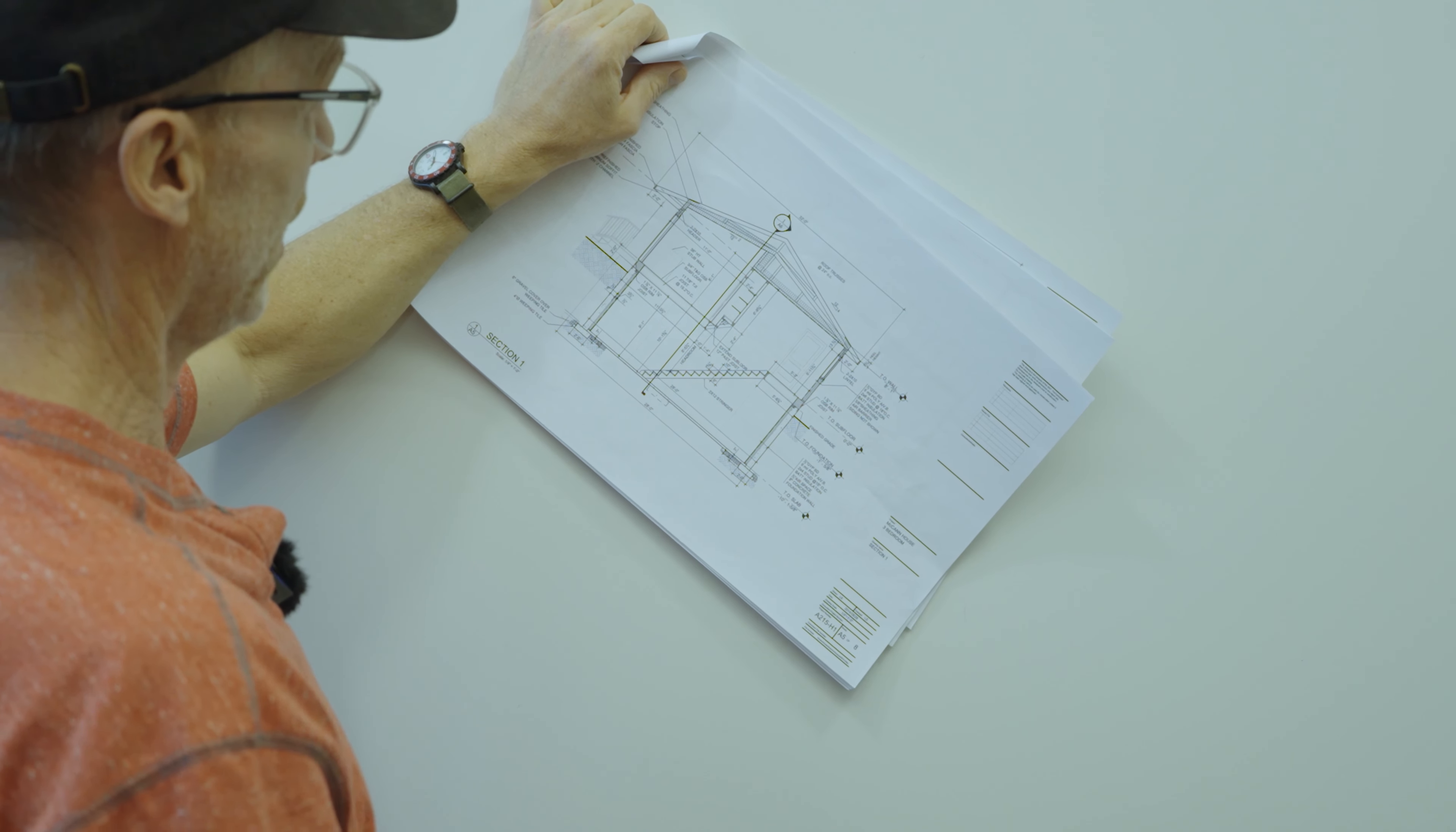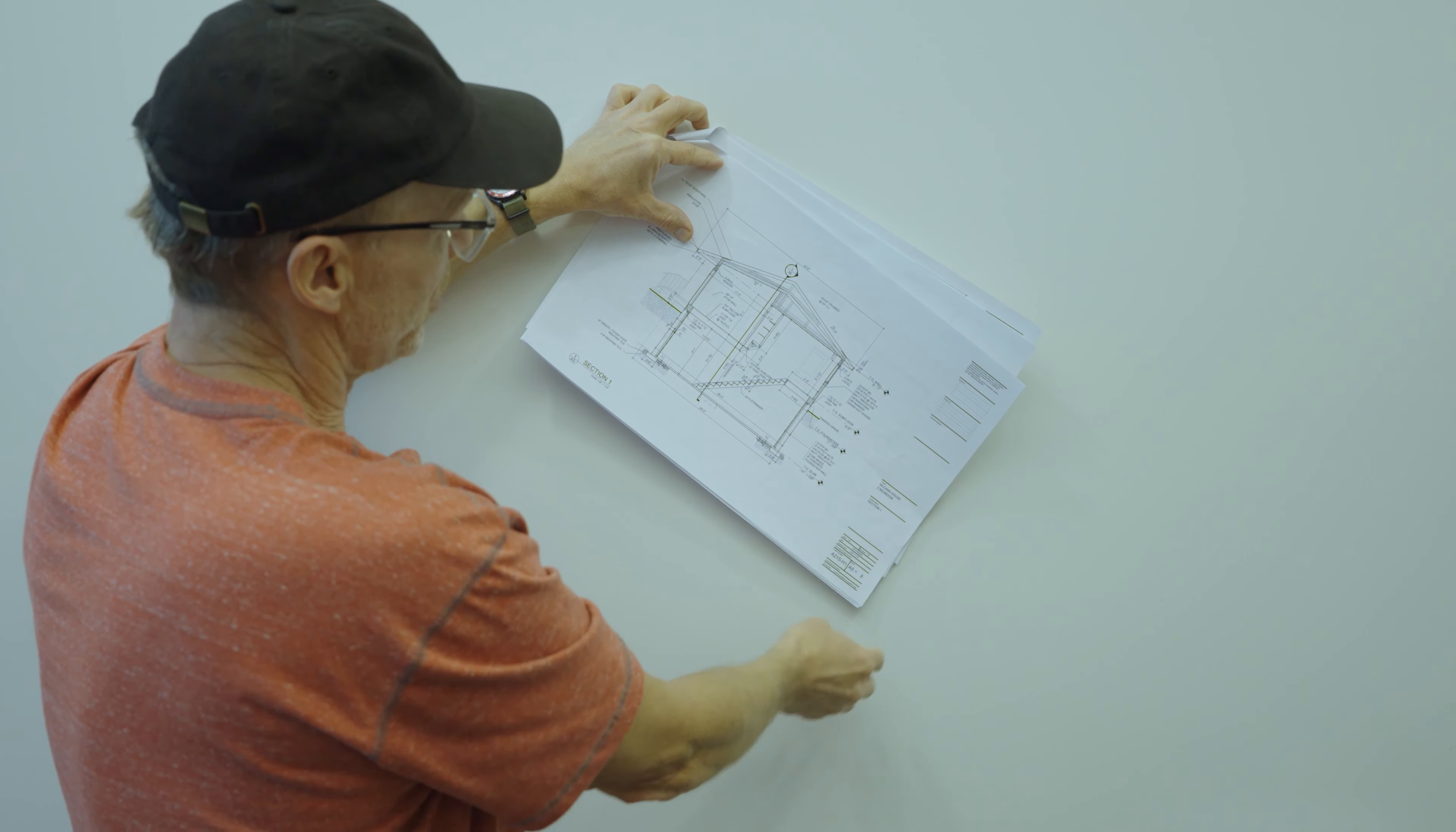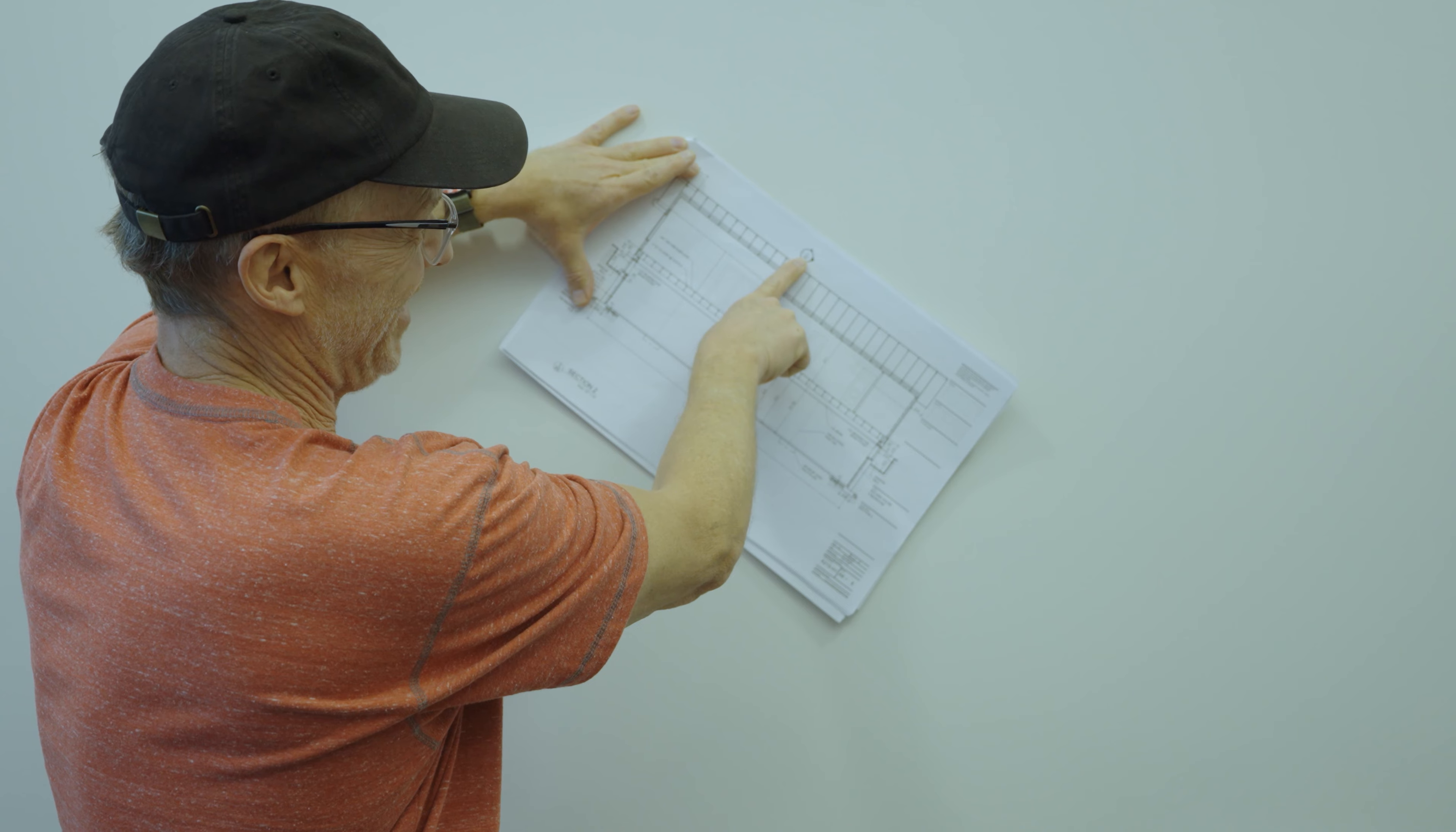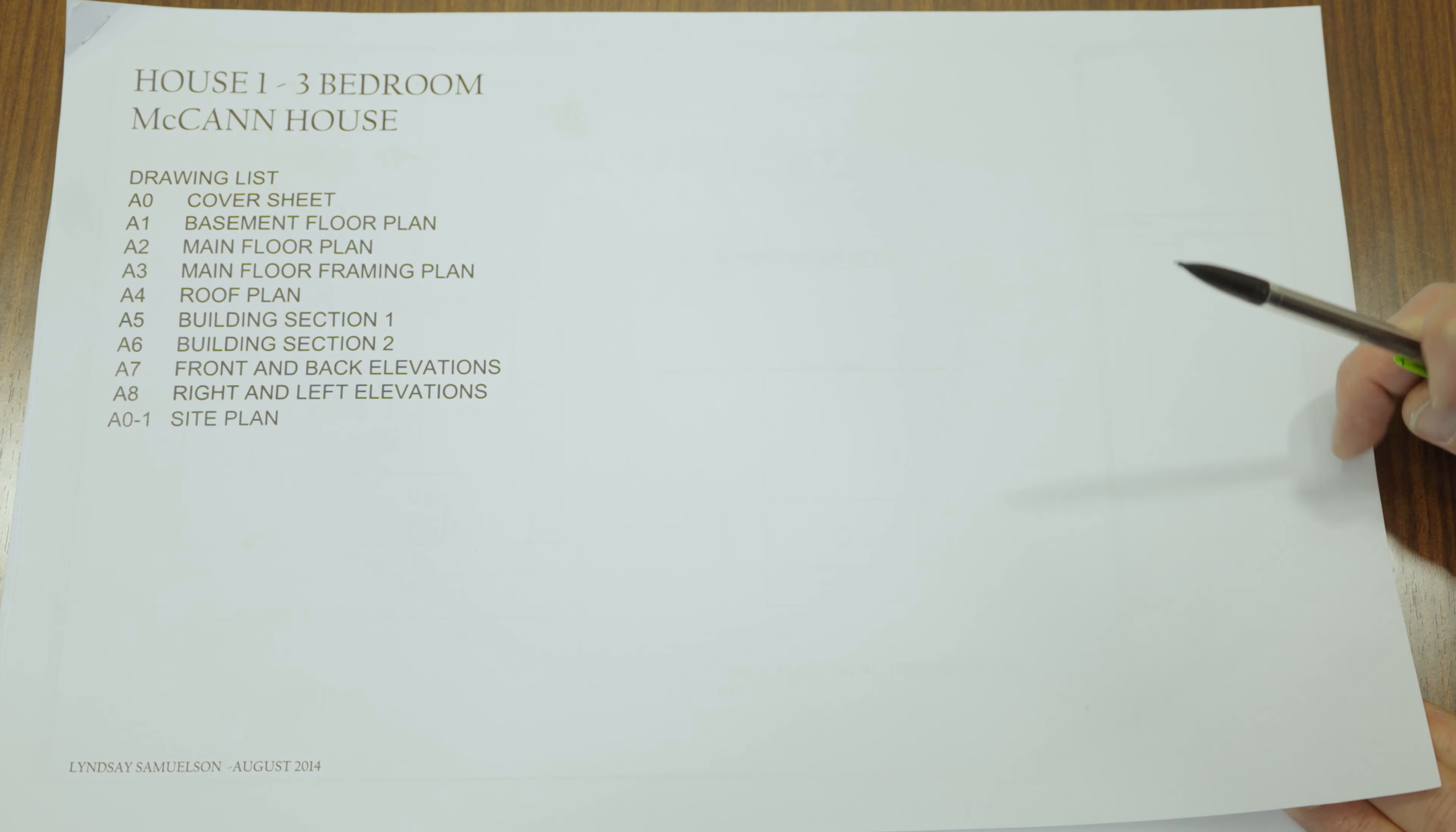Now we're going to use our drawing list to demonstrate an example of how to find something. If I'm looking at the main floor plan on A2 and I want to see in section what is going on on this side - so I can actually visualize myself standing on the floor and looking in that direction because the arrow tells me that's what I'm going to do - I can find a reference that tells me to go to sheet A5.